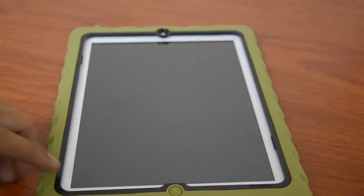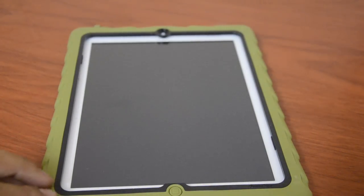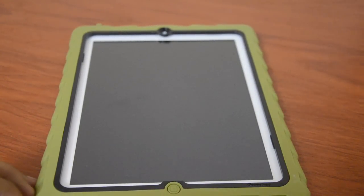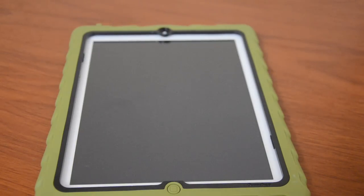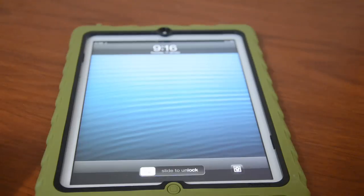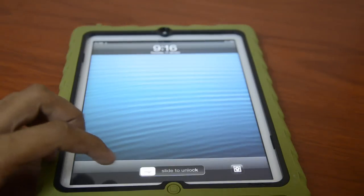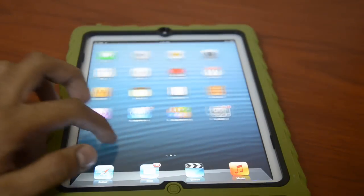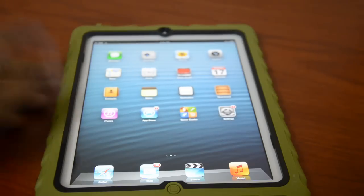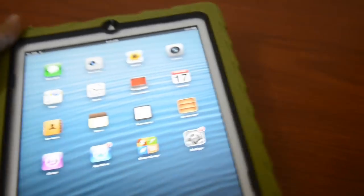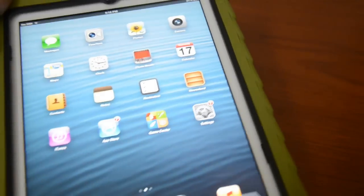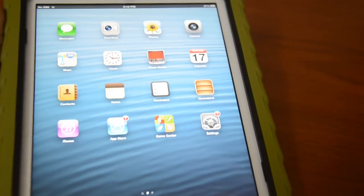Hey guys, welcome to Advices Media. This is the Apple iPad 3 that we have with us and we're going to show a demo of the new Temple Run 2 game, available for iOS devices. It was launched today — firstly it was available in the New Zealand market, but now it's available internationally through the App Store and iTunes Store. This is the iPad 3, the latest version of the Apple iPad.